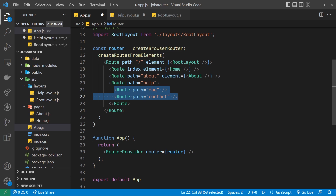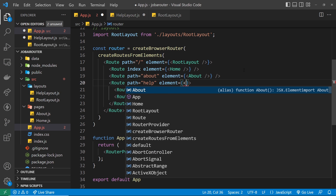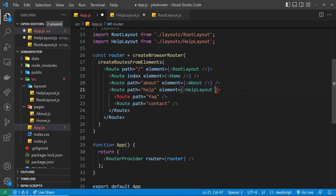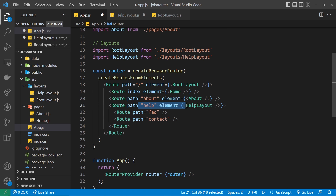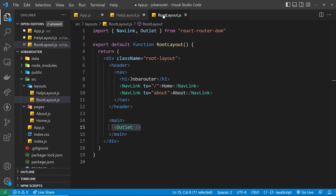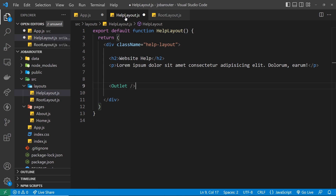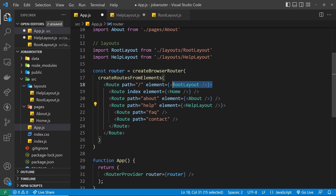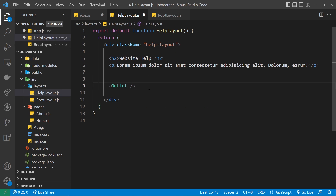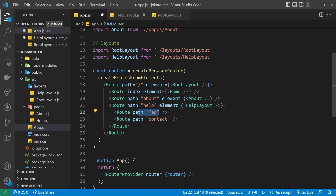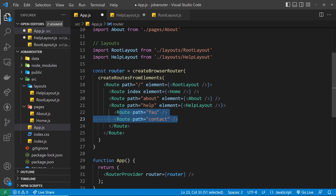Below the lorem ipsum we're going to have the outlet component, which is where content for any nested routes and nested pages will be output. So if we go to /help it shows this layout first, and then inside the main section where the outlet is it shows any nested content. When we go to /help/faq it shows whatever element is associated with that route in the outlet, and the same for /help/contact.